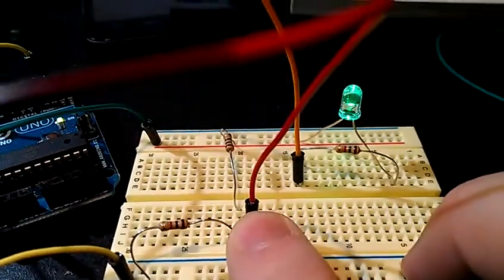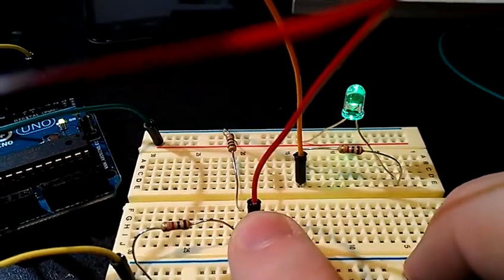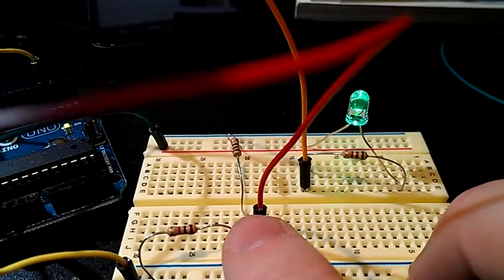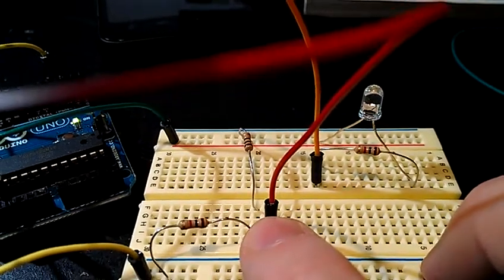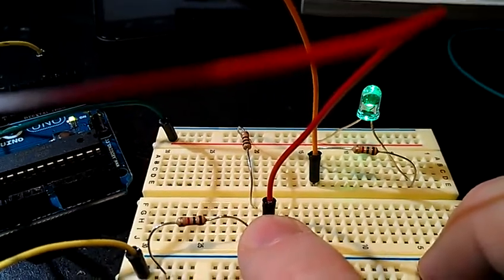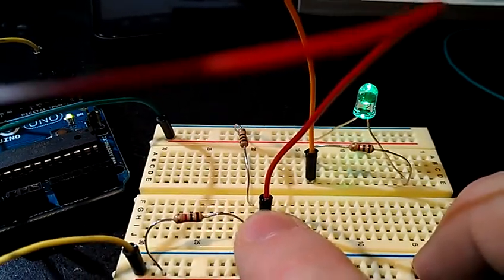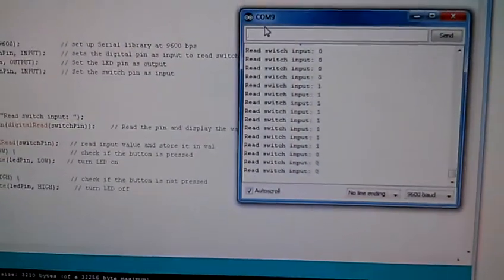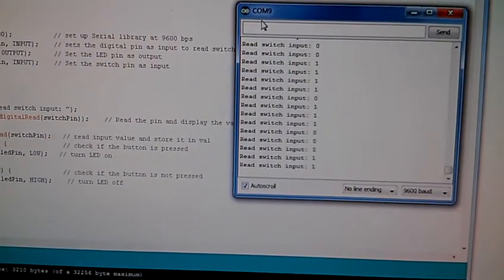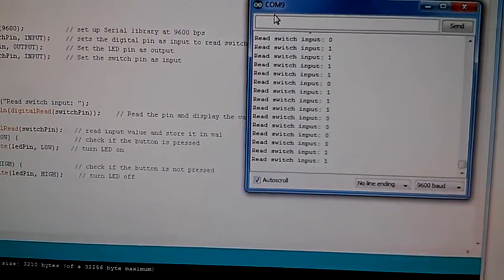you see the LED over there lights up. It's got a little bit of a delay. I put the delay there to keep the serial monitor from getting spammed with too many messages.